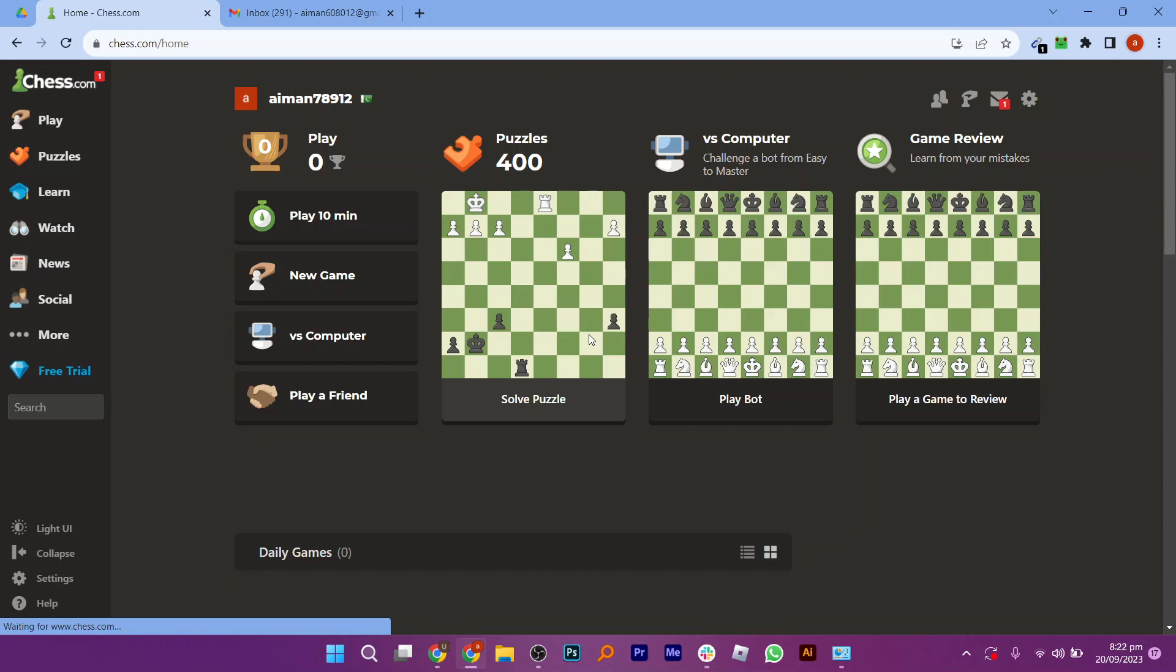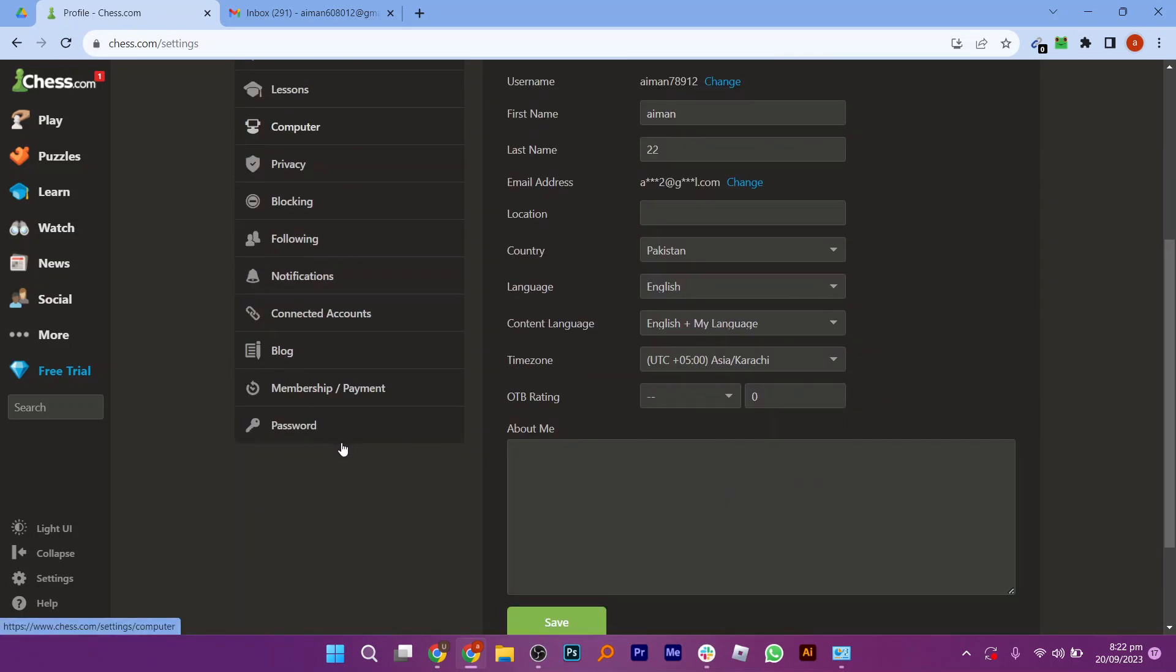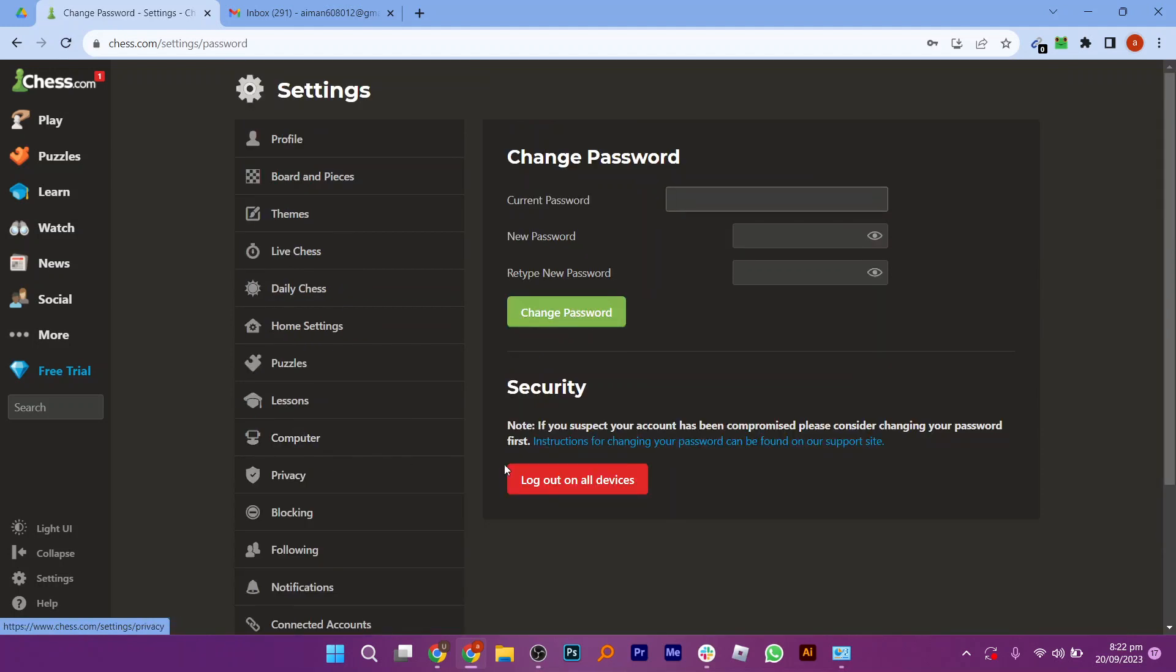So we need to click on the settings again. Here click on password. After adding our current and new password, we need to click on the change password button given here.